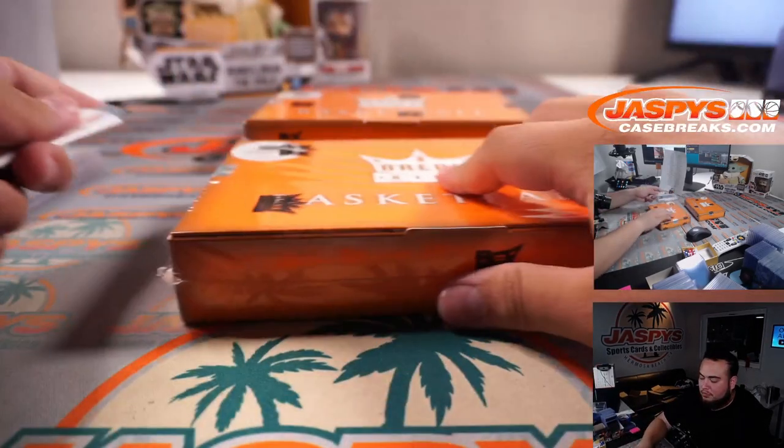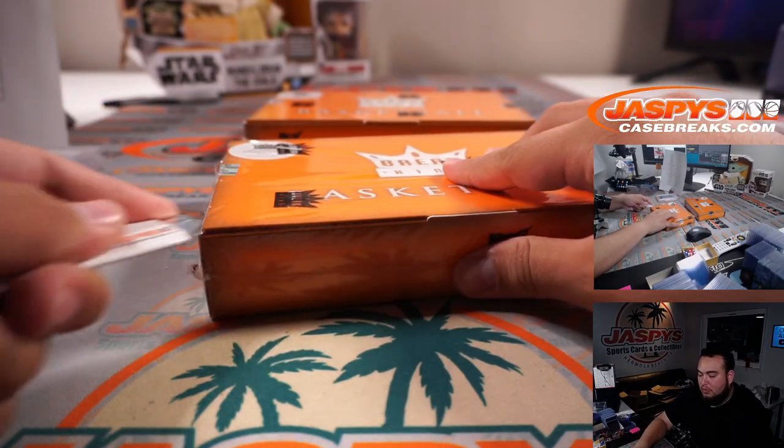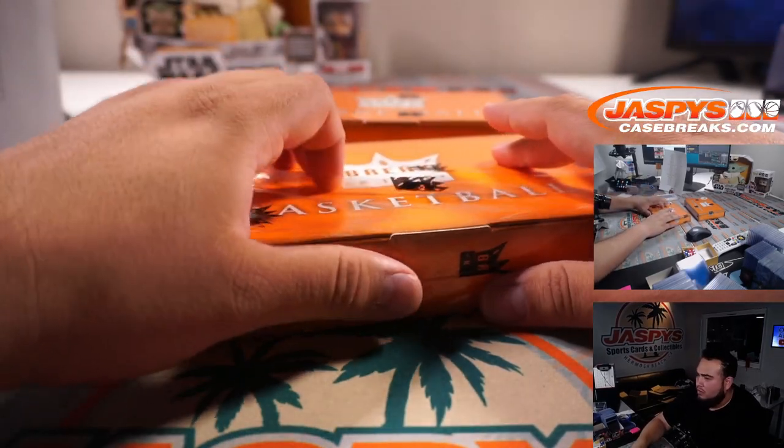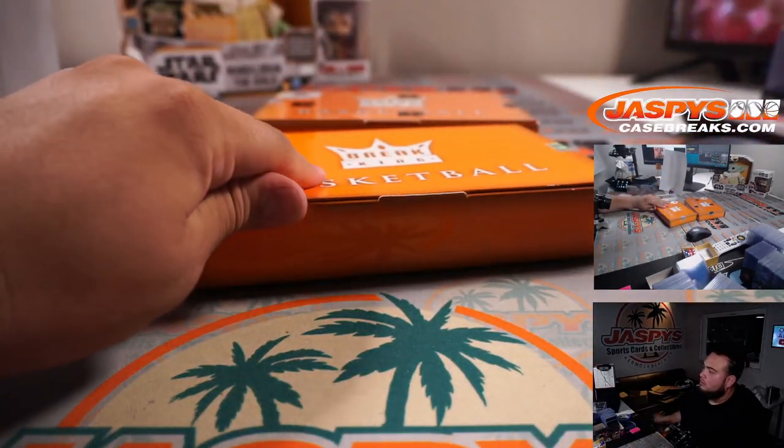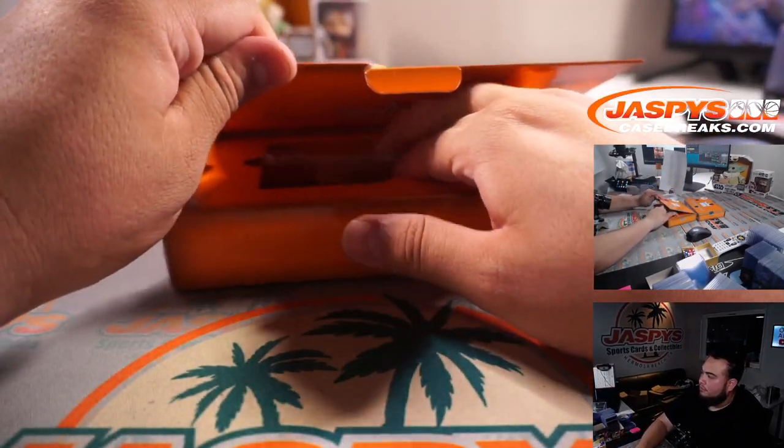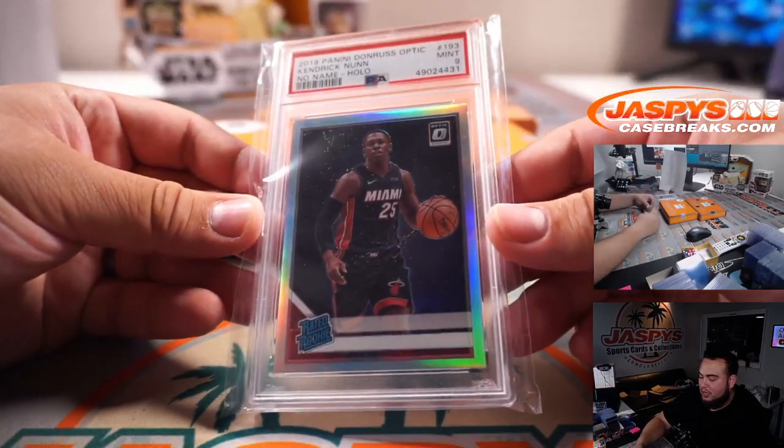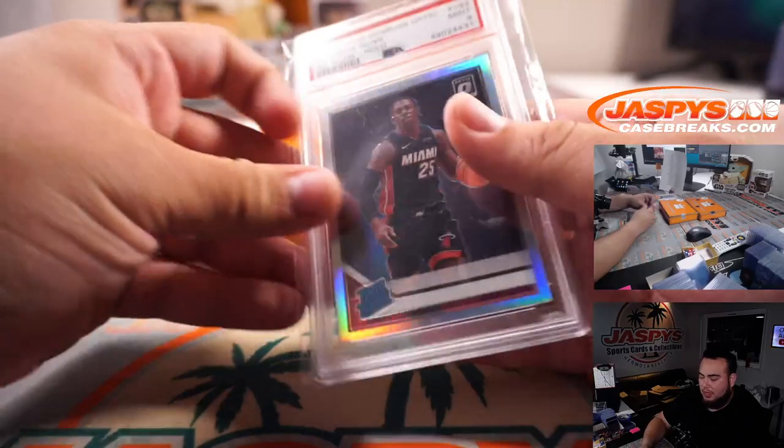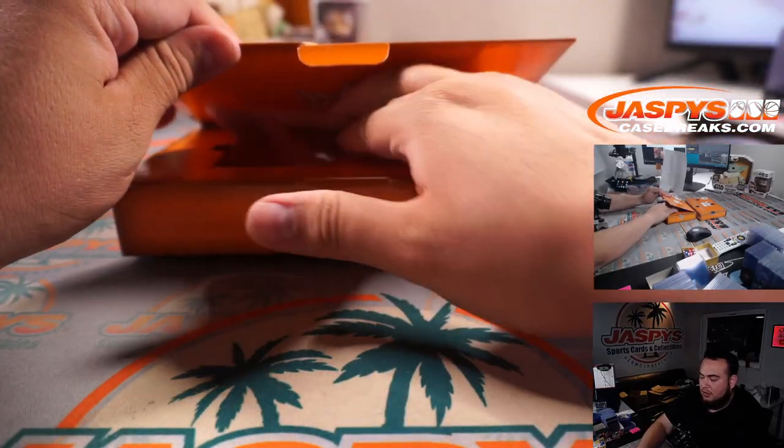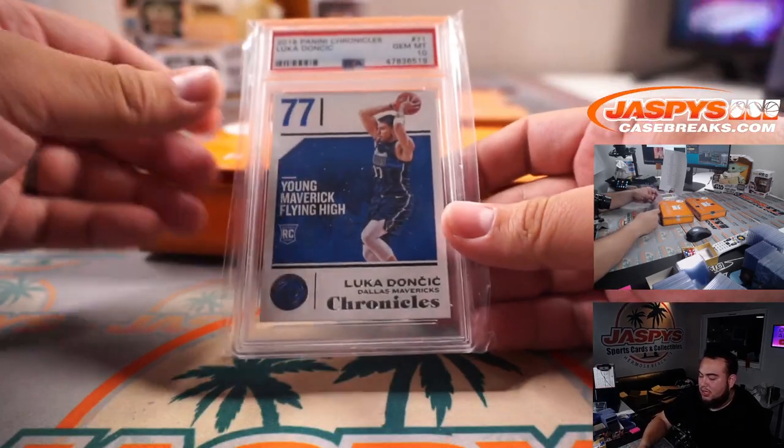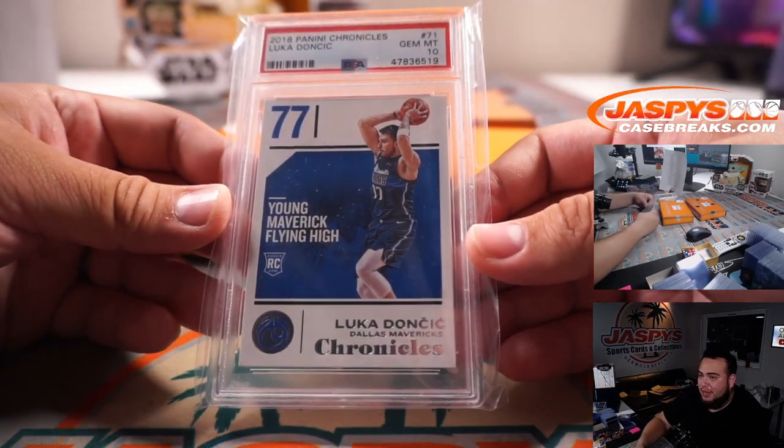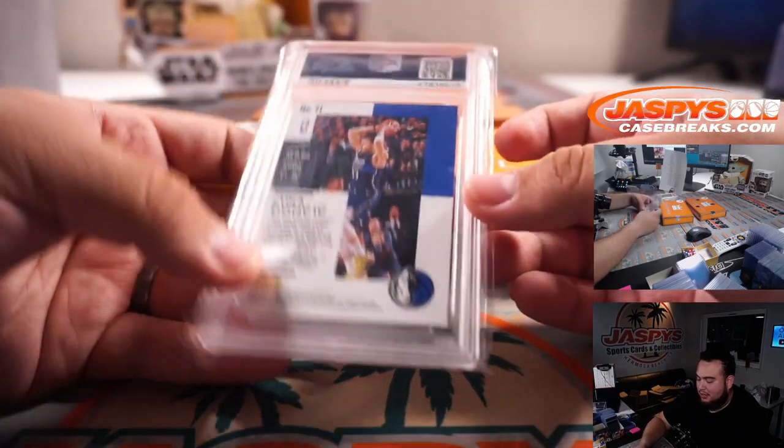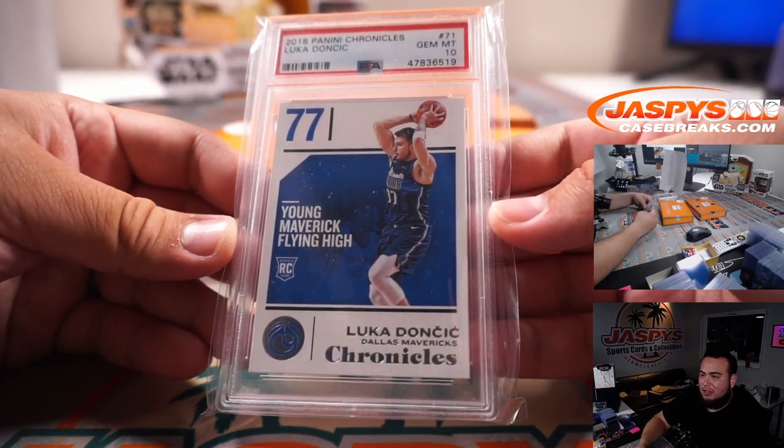We have a Kendrick Nunn no-name holo PSA 9. Another one for the Heat and Ben. How about a little Luka Doncic? Young Maverick Flying High, PSA 10. Dallas Mavericks, that is going to Matt L.